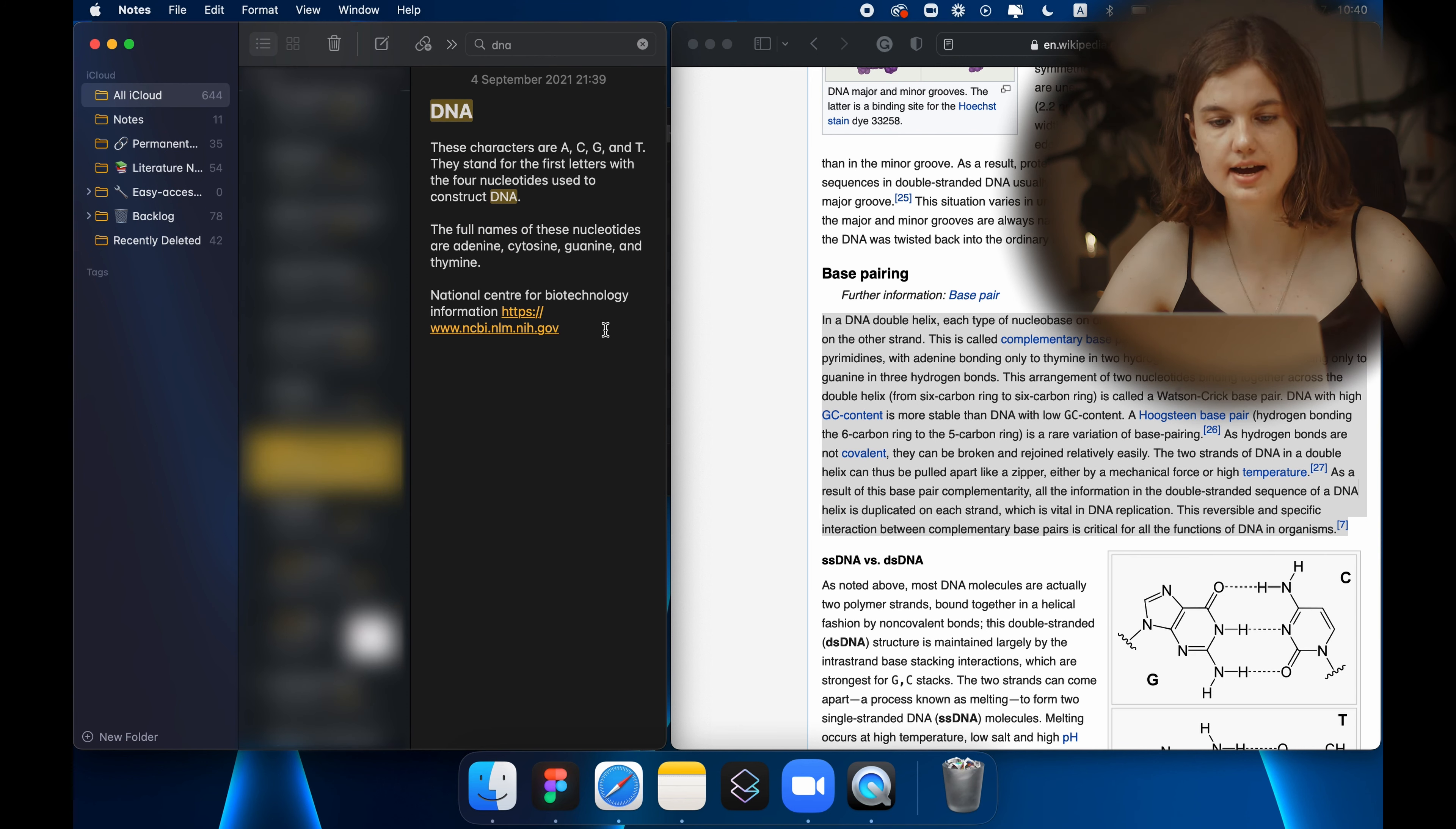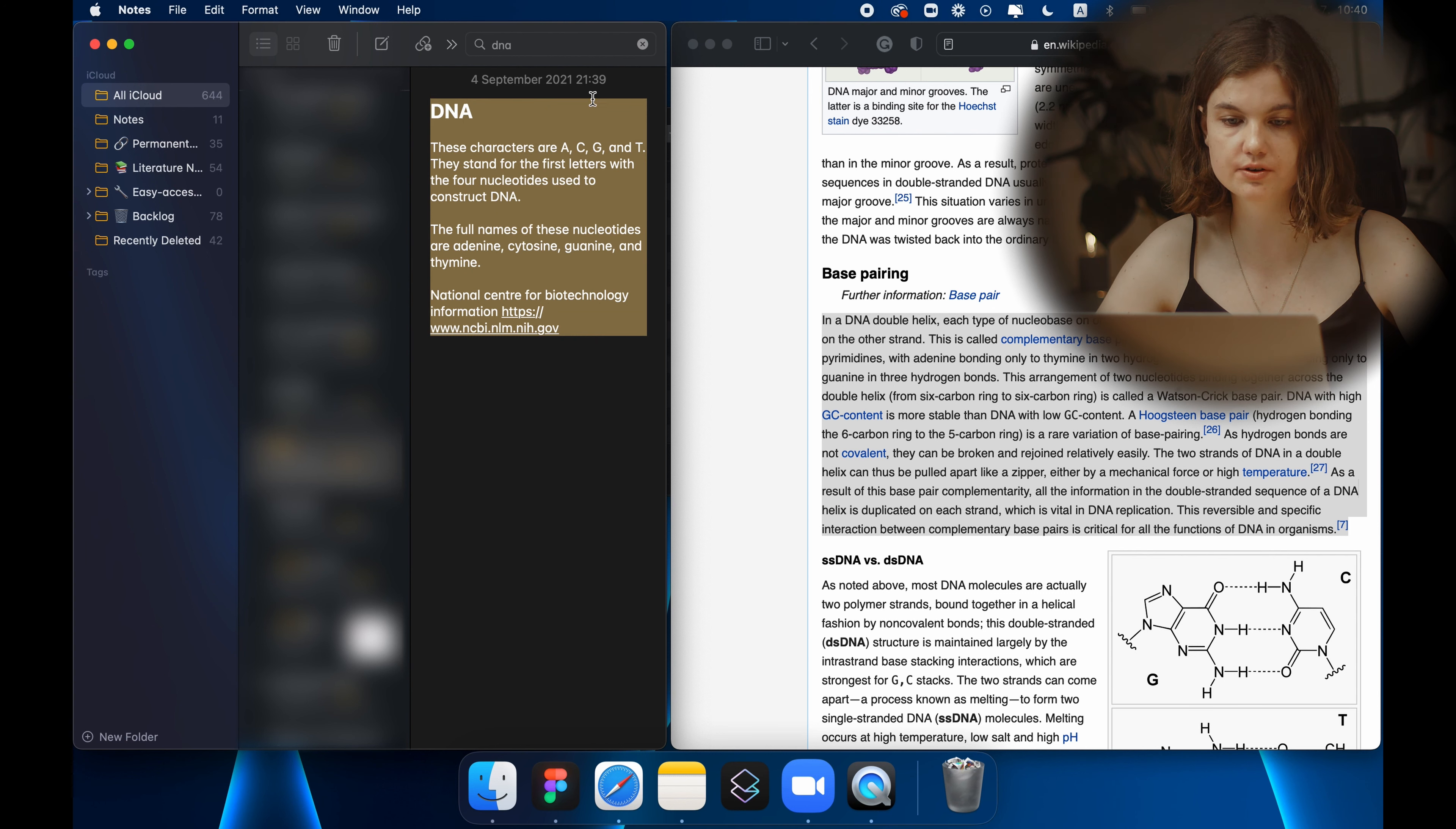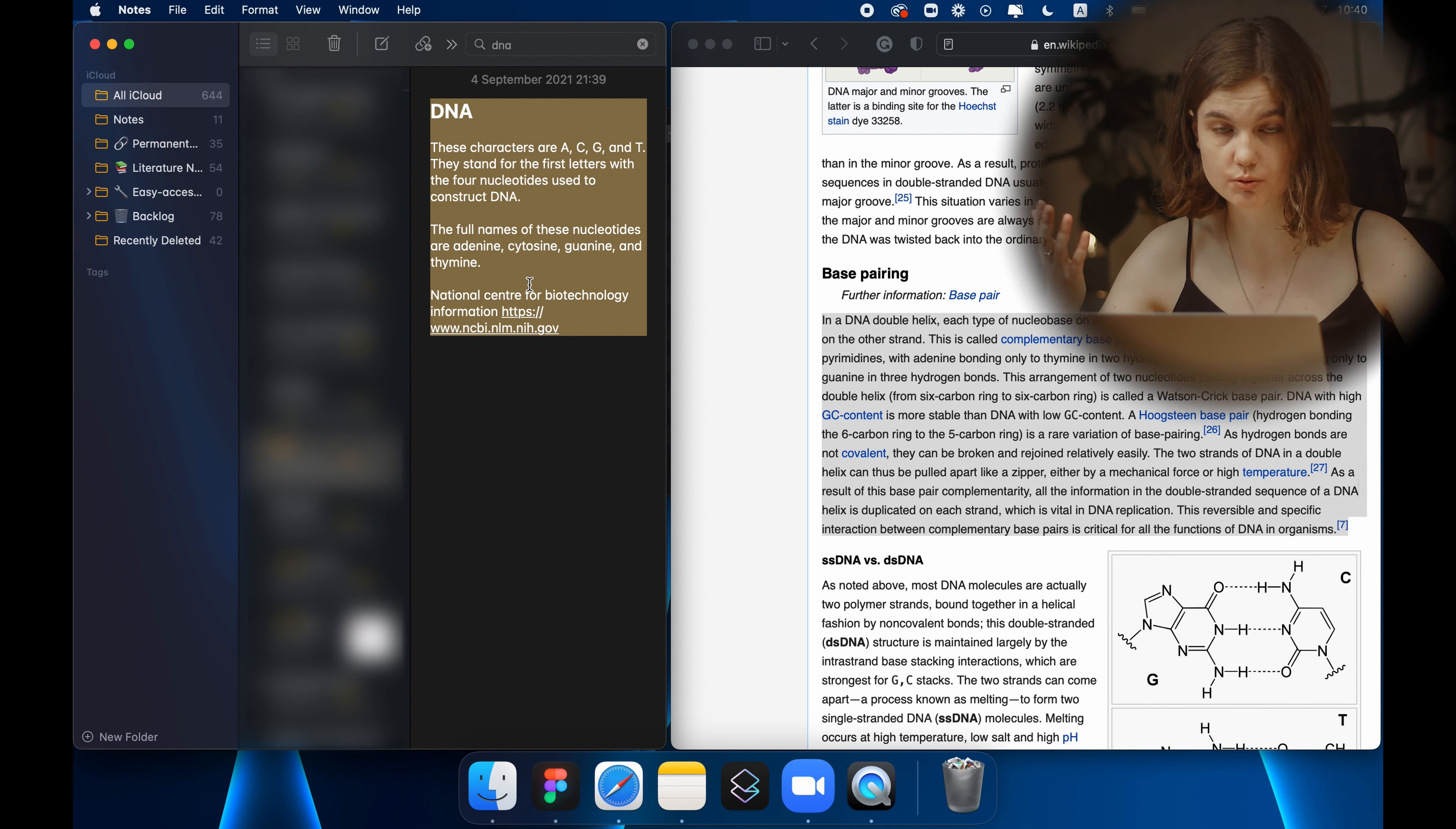...so see now I found a nice note. See here I have a note about nucleotides in DNA which is perfect because this note from 4th of September 2021 is basically directly related to what I was typing my note about today.